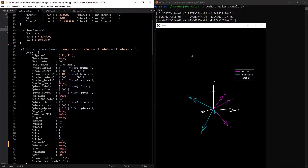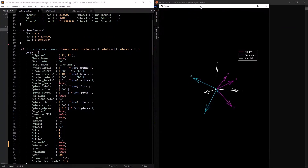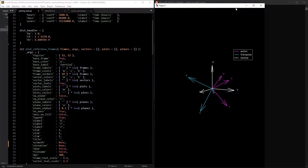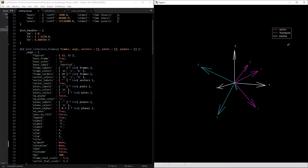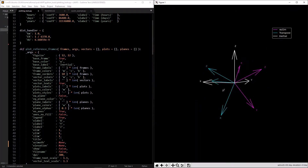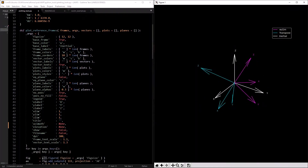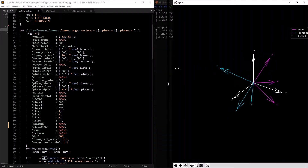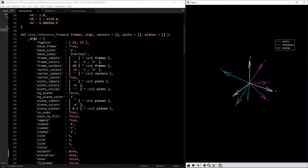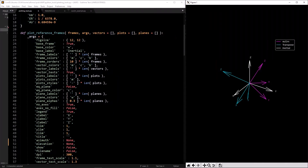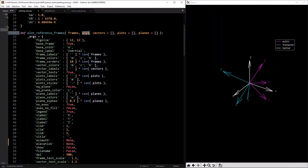So here we have `plot_reference_frames`, and I'm going to have this side by side to show what everything means. `plot_reference_frames` is a function which takes in some `frames` arguments — don't worry about `vectors`, `plots`, and `planes` for now, those are something extra.